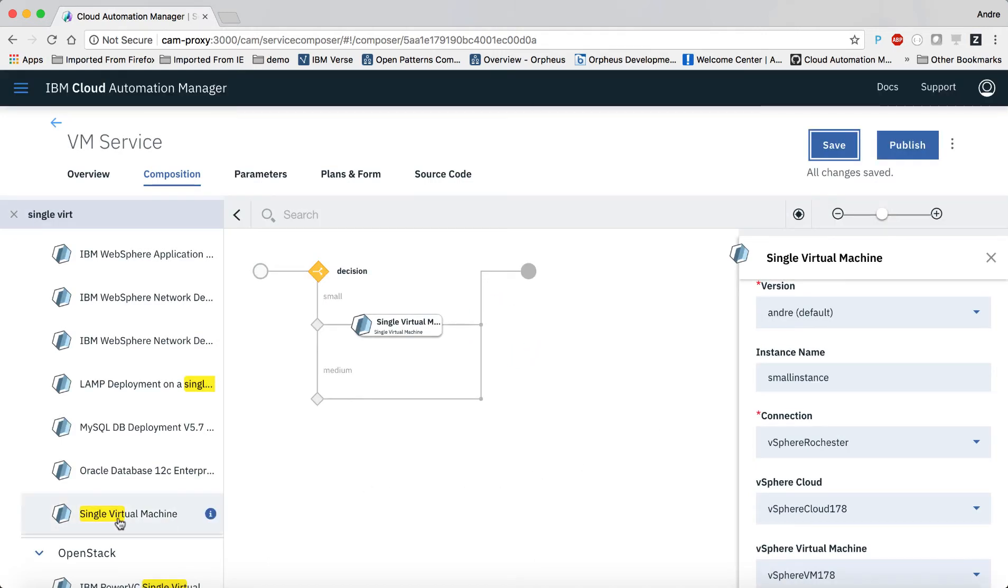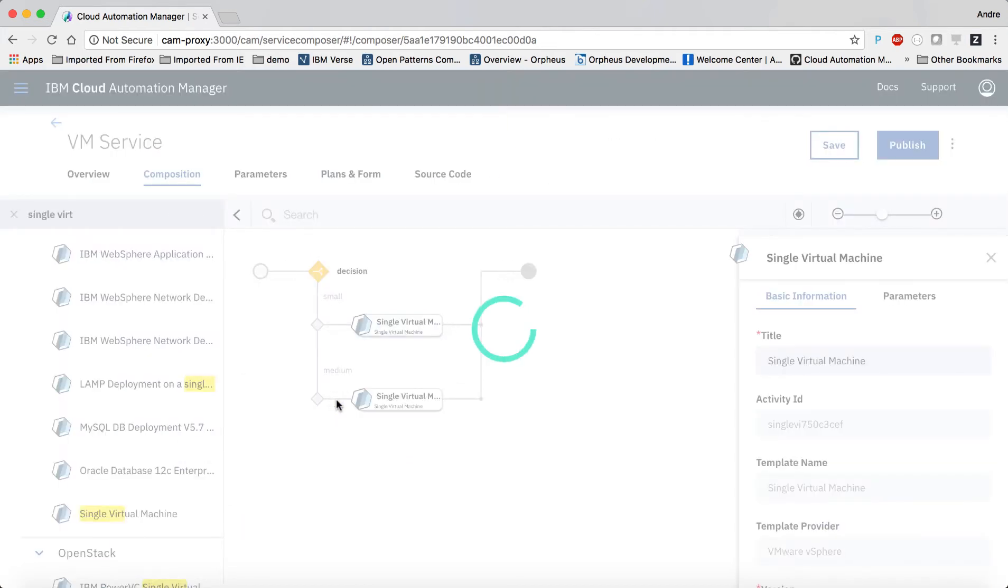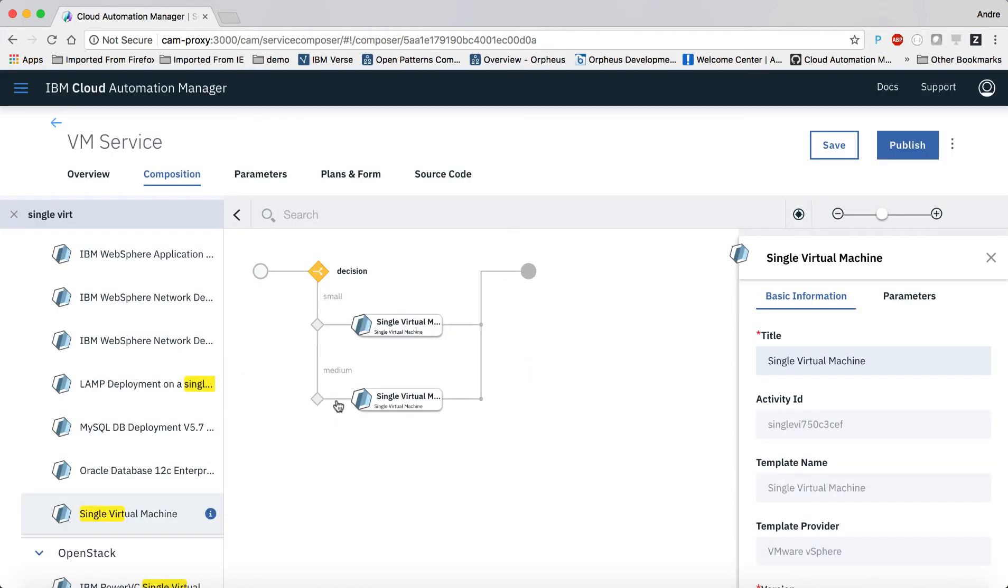And then we'll repeat this for the second case. The only difference being that this time we choose the medium data object we created a minute ago.